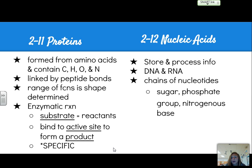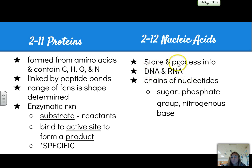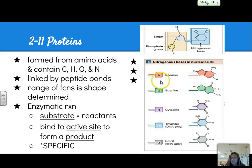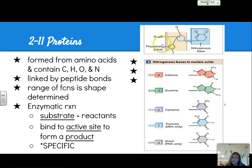Nucleic acids store and process information. We have two types: deoxyribonucleic acid (DNA) and ribonucleic acid (RNA). They're made up of chains of nucleotides composed of sugar, phosphate groups, and nitrogenous bases. A, G, C, and T make up DNA. Uracil is for RNA only and substitutes for thymine. A diagram shows the nitrogenous bases available and the basic structure of one nucleotide.